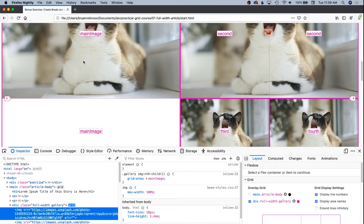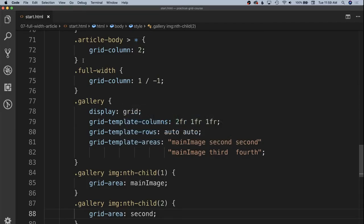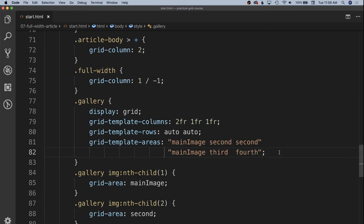And so our image is trying to maintain its aspect ratio. All the images want to maintain the aspect ratio. So we need to go in and specify that for all of our areas, we want them to align stretch. So the default is actually not align items stretch. It is align items auto,